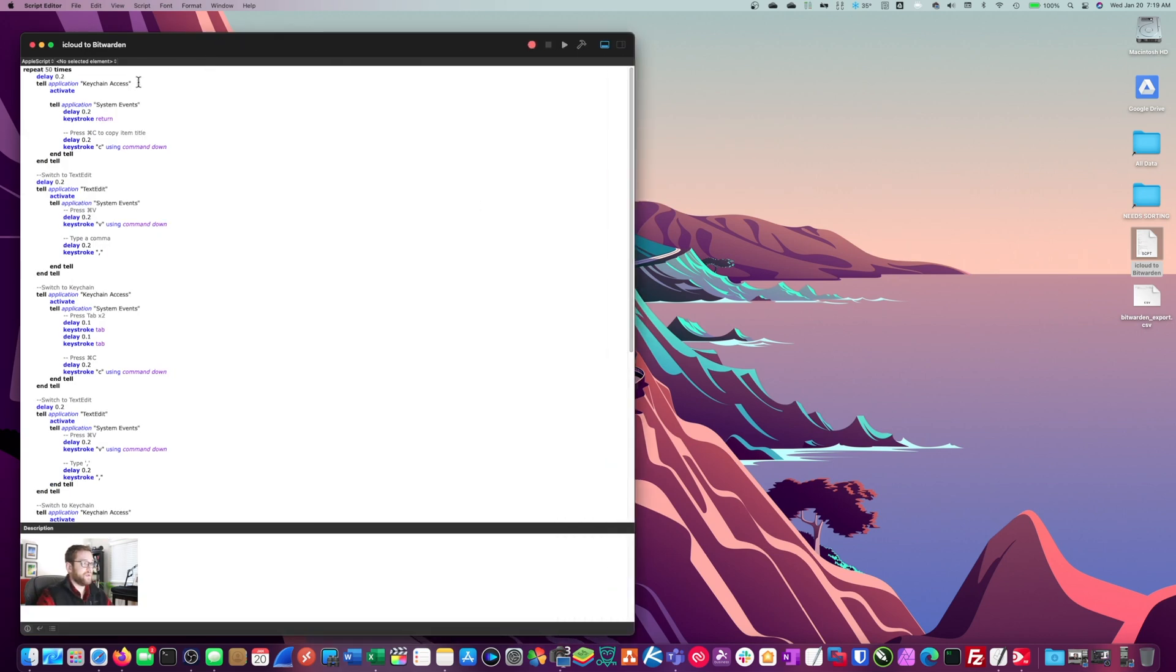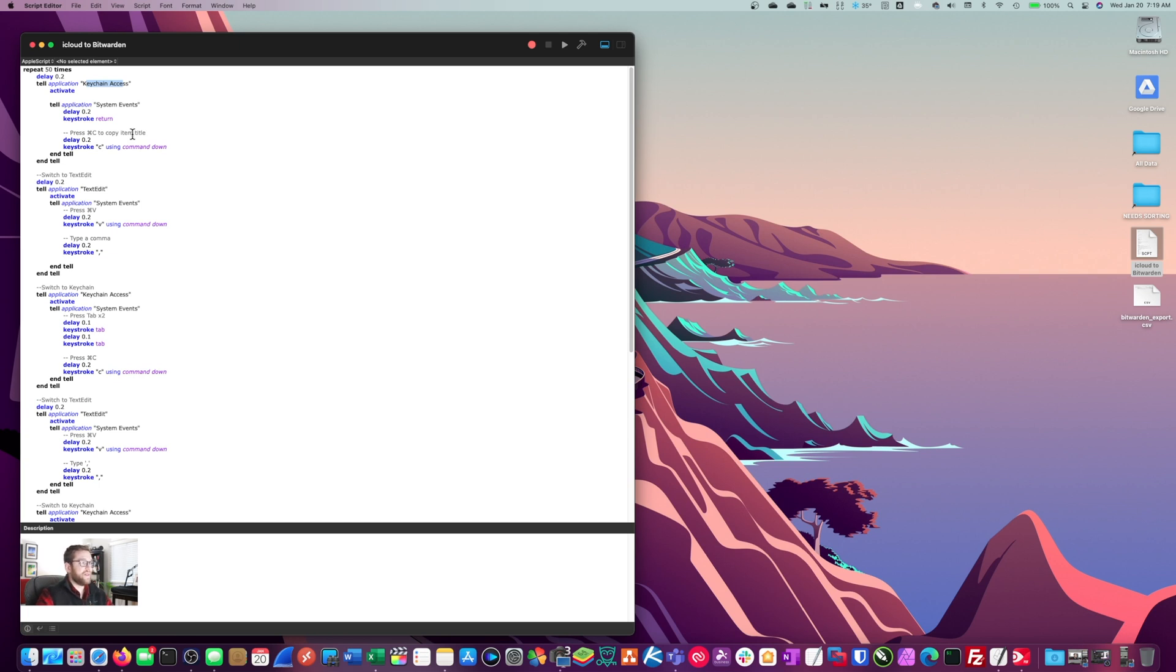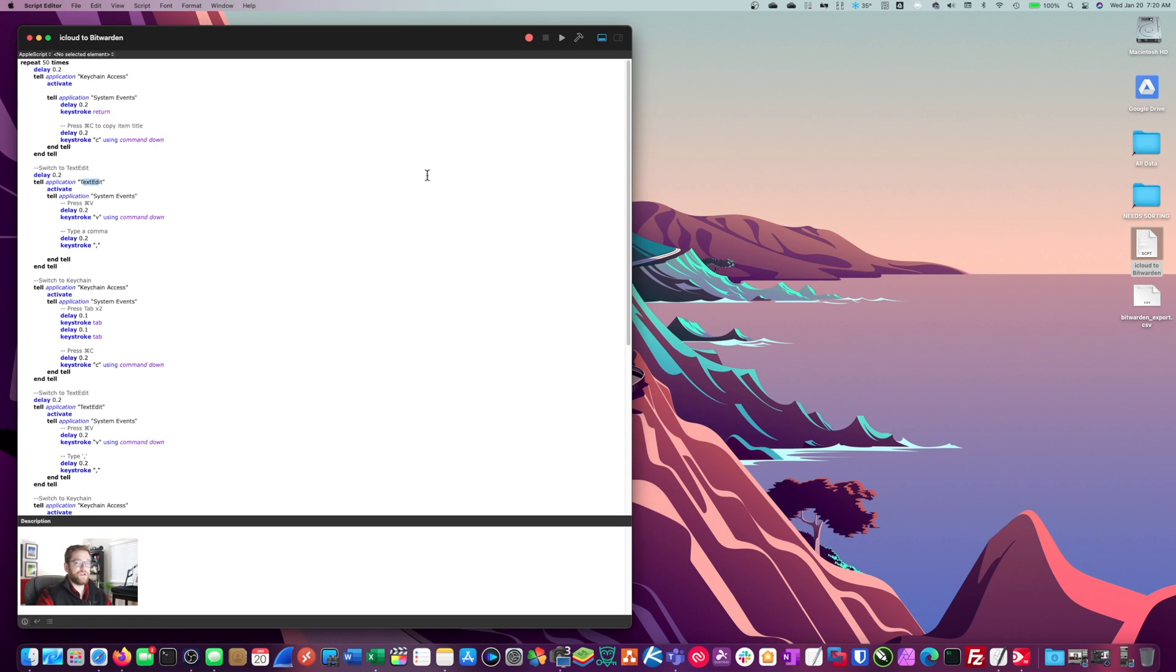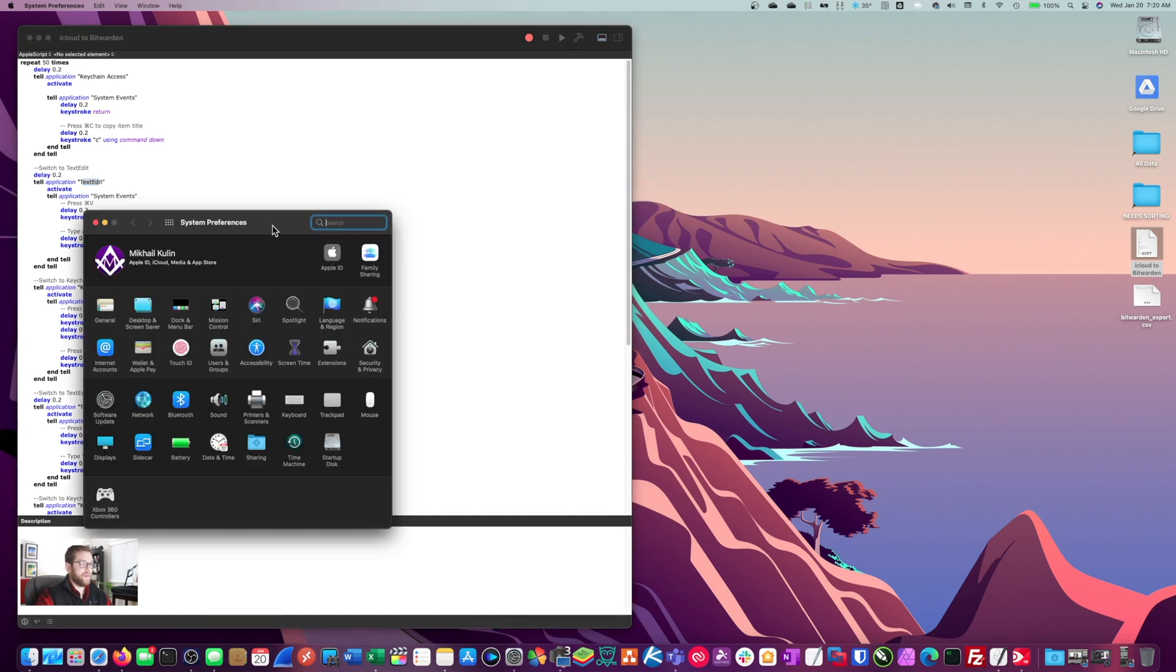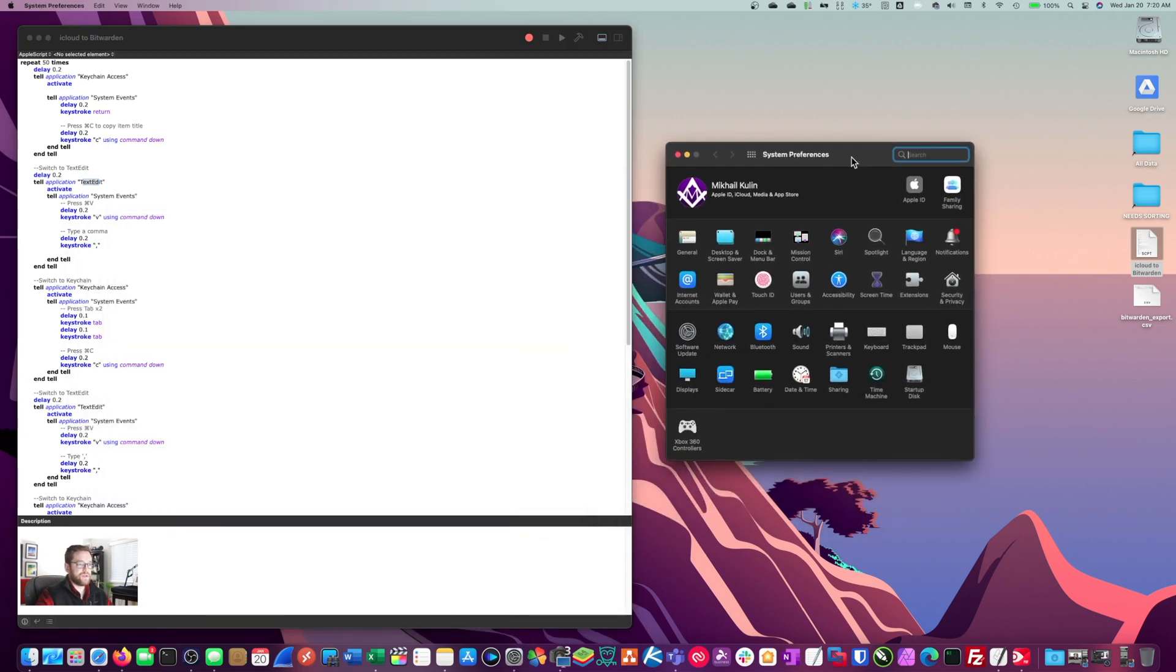What you'll have to do is open up keychain access. Then basically what it does is it tells system events to hold down keystrokes like command C, command V to copy and paste and that kind of stuff. And it pastes it into a text edit document. So before we can actually get this script working, we have to give the script editor permission inside of system preferences, especially if you're on Big Sur or Catalina. They have requirements that won't just let you do that off the bat. You have to add that stuff into permissions in order to make it work.